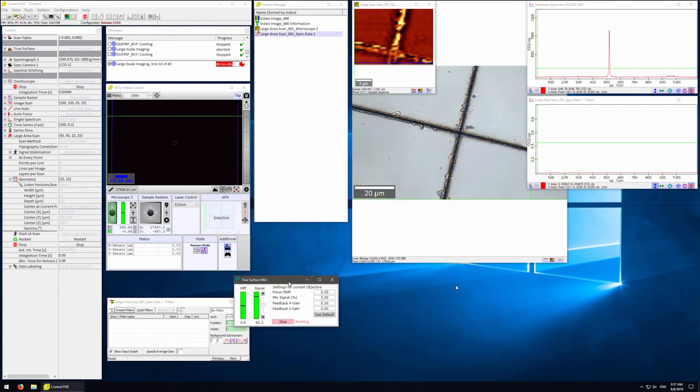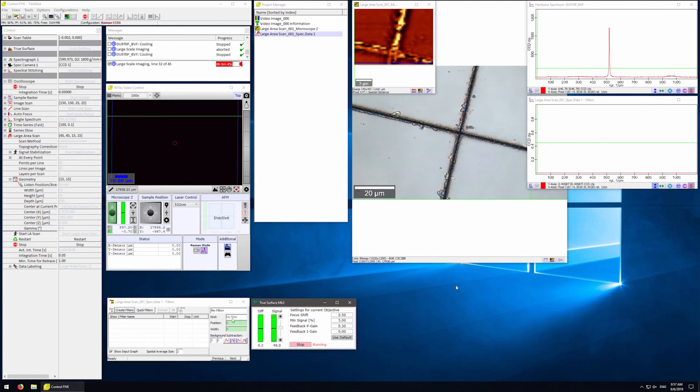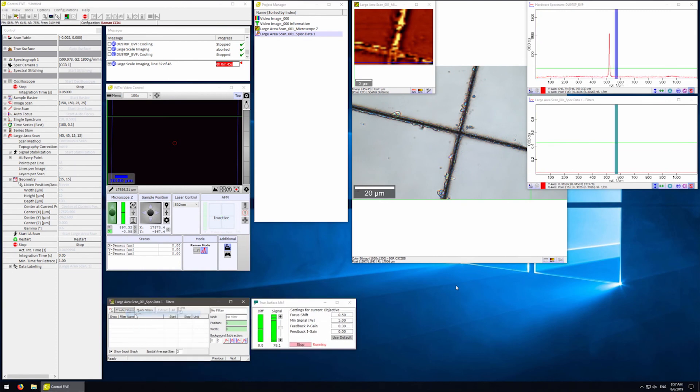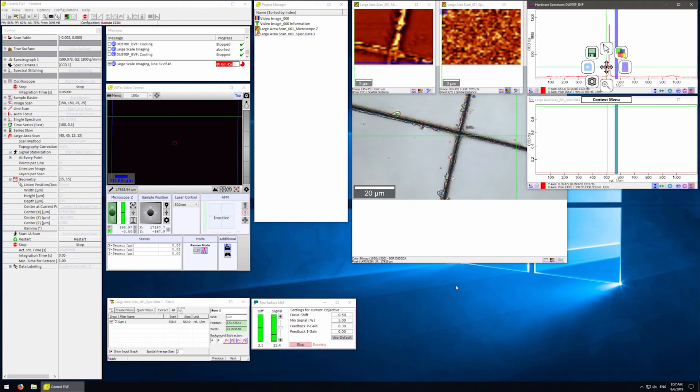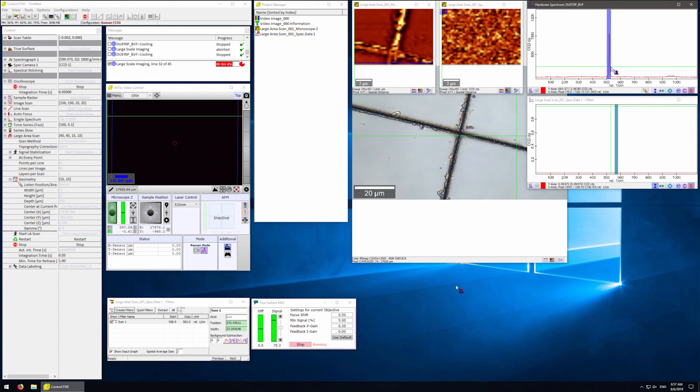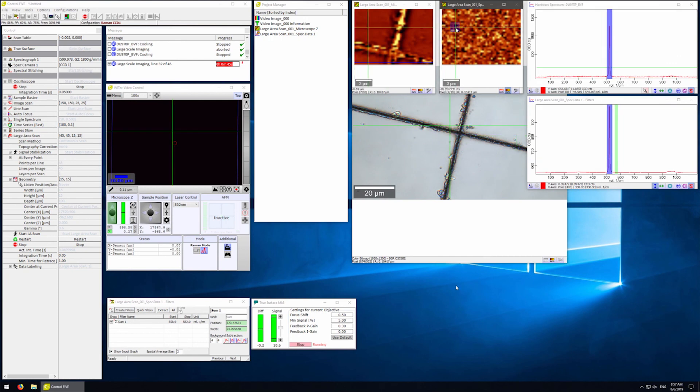While collecting the image, we can look at the data. For example, let's use a Sum Quick Filter. On the spectrum, select the peak of interest. The image produced is now only using the sum of intensity within the highlighted area.